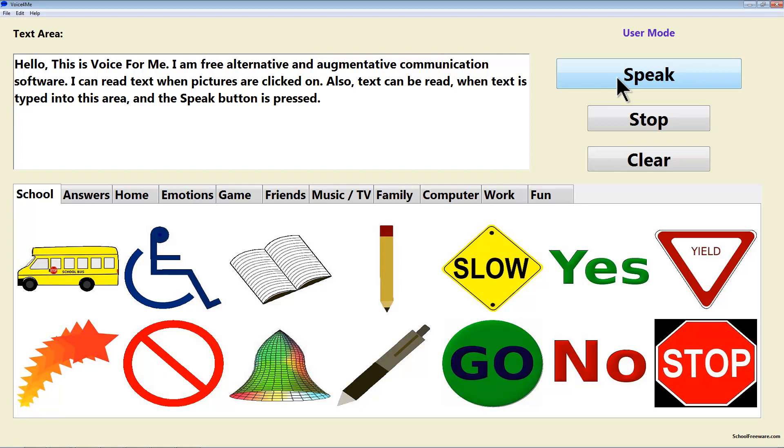Also, text can be read when text is typed into this area and the speak button is pressed. The school bus is here.